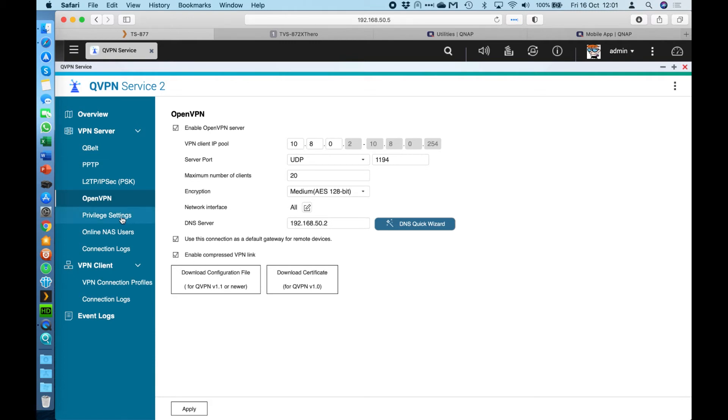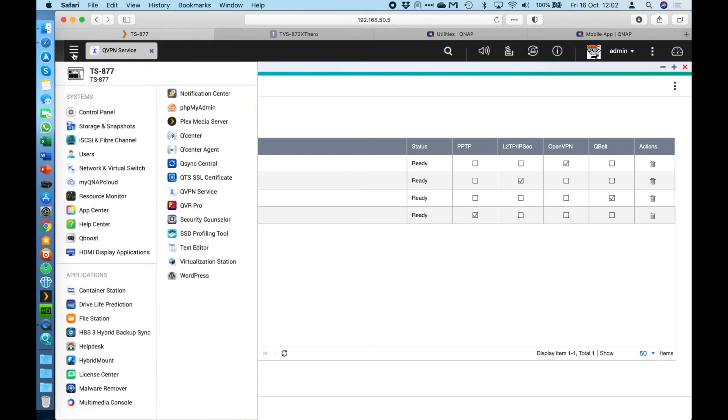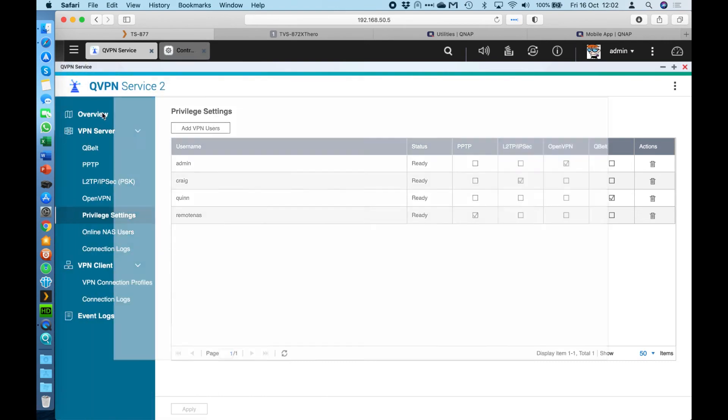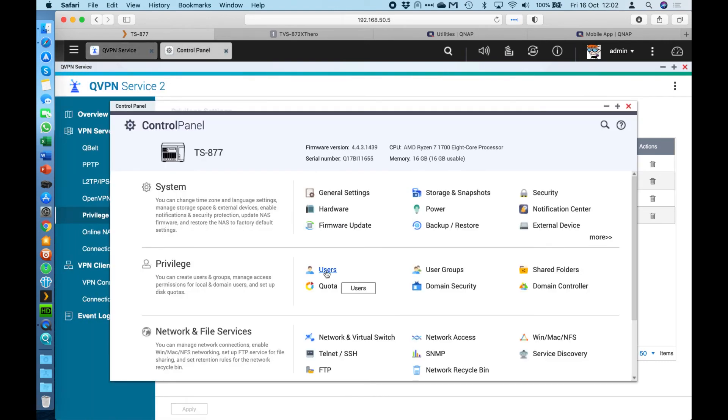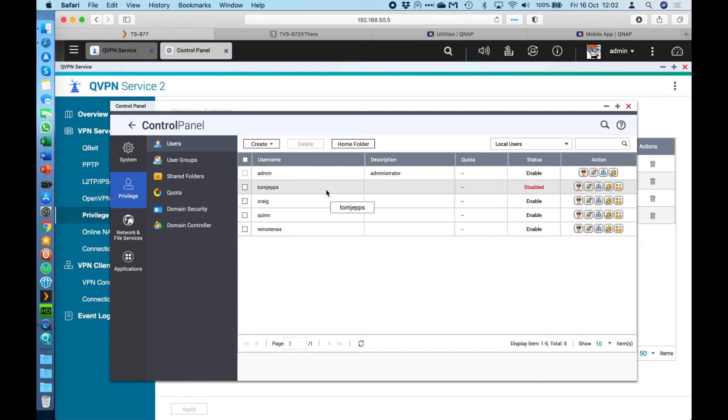Now the next option here on the menu on the left is called privilege settings. Now this is where you can choose which users on your NAS can access which services within the VPN server application. So when you click the add VPN users here, this doesn't add users to the NAS. You still have to do that the conventional way. So if you go into the control panel on your NAS and go to users, you would have to add a user here. The add VPN users button only picks from users that are in this list. So here I've got my colleague here, which is Tom Jepps.